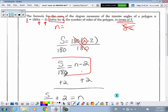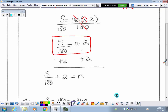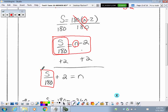Then I end up with S over 180 equals N minus 2. By getting rid of the 180 out in front, I can remove the parentheses and just have the expression N minus 2. Then all I need to do to get N all by itself is add 2 to both sides. Just be careful — this is a fraction, S divided by 180. Leave that as a fraction; the positive 2 is being added to it, not included in the numerator or denominator.